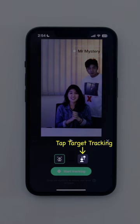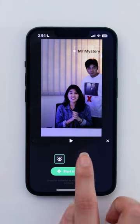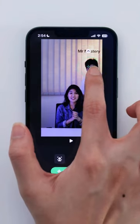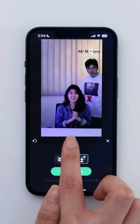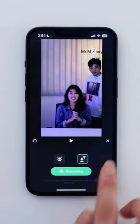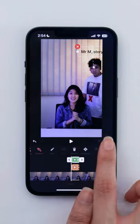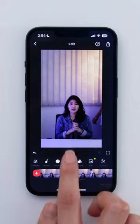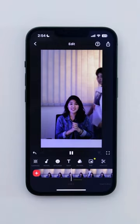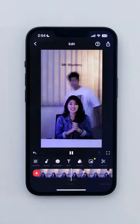This time, tap Target Tracking to select the area you'd like to track. Press Start Tracking and that's it! Motion tracking has never been simpler, so try it on InShot now!